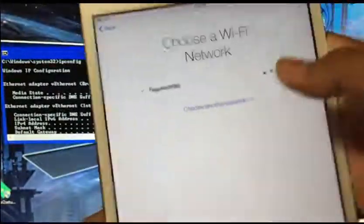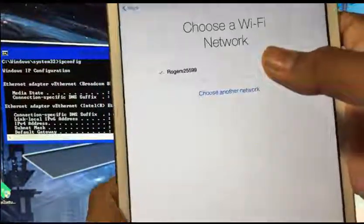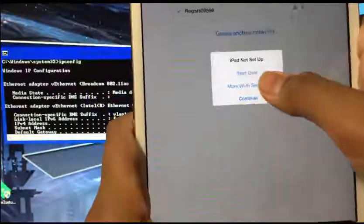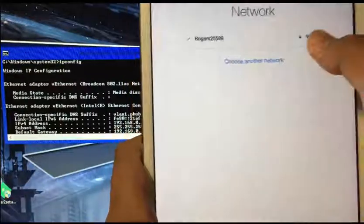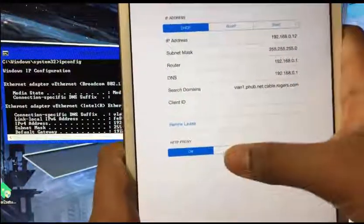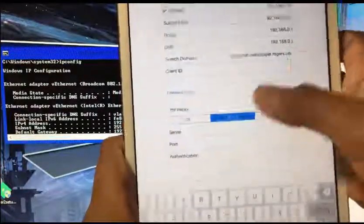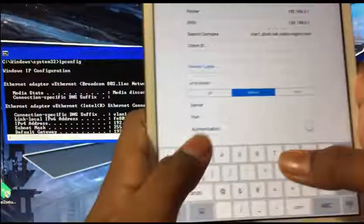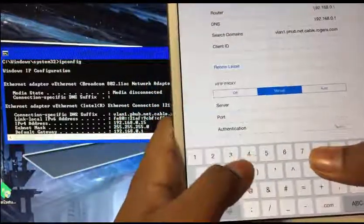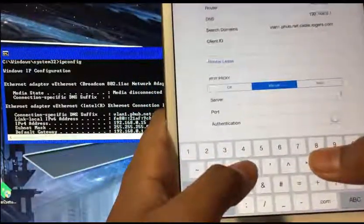After you connect to WiFi, you're going to press the home button and tap 'More WiFi Settings.' Tap the 'i' there, press Manual, and the server is going to be whatever your IPv4 address is.